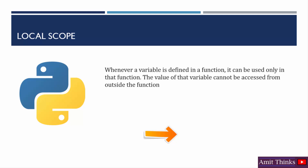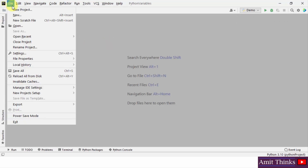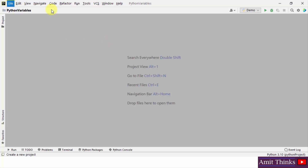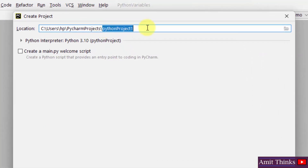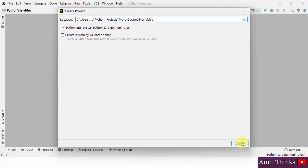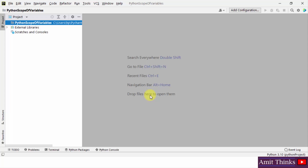Let us see an example quickly. We will be running our program on PyCharm. For that, let us create a new project — go to File, click on New Project. Here you can name the project; I'll name it 'Python Scope of Variables'. The project will get saved, and I'll click on Create.